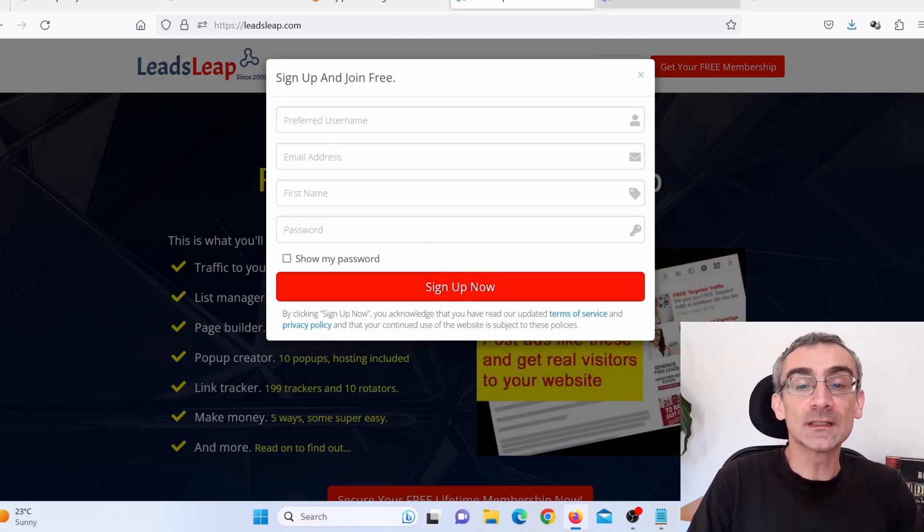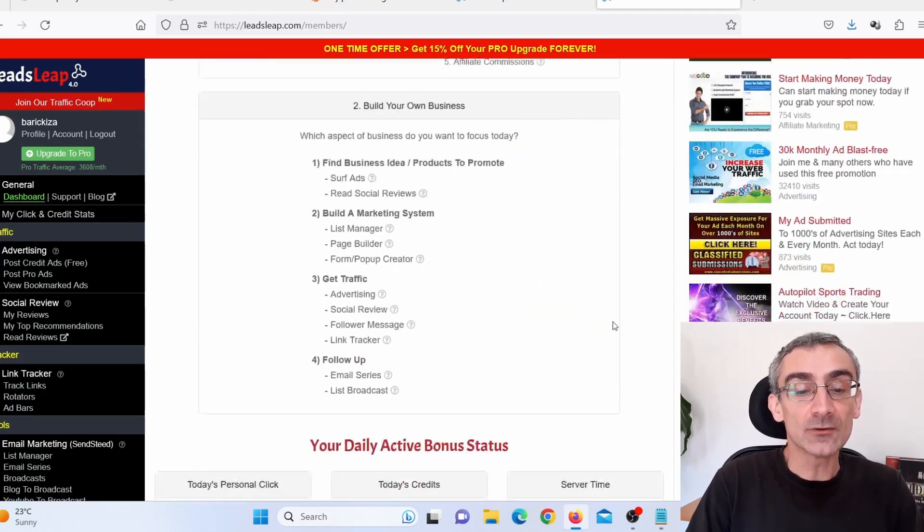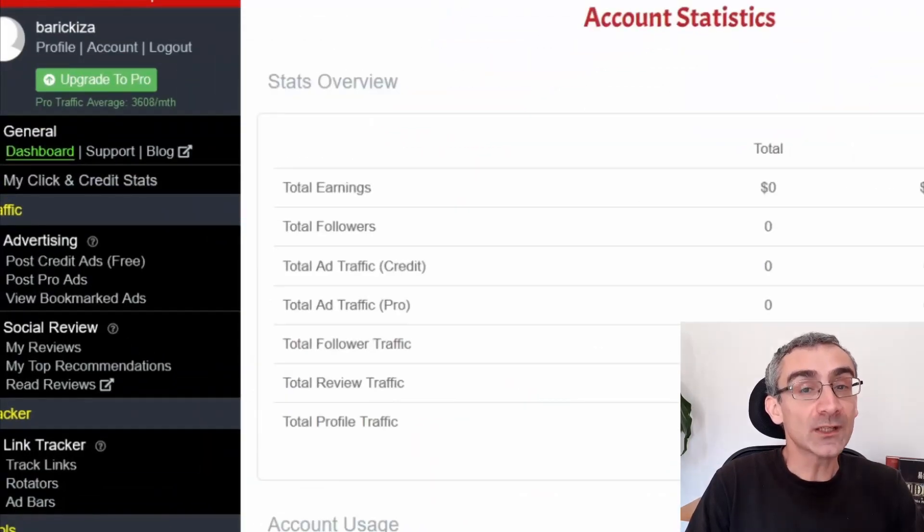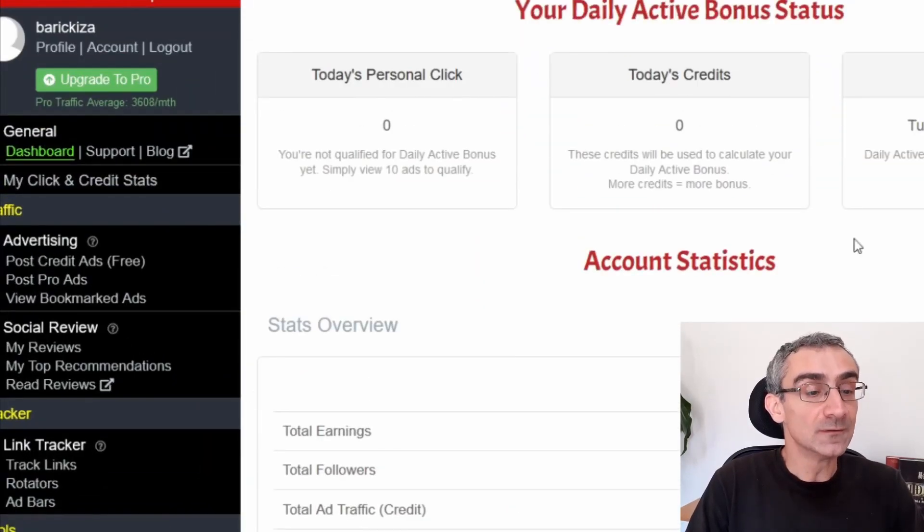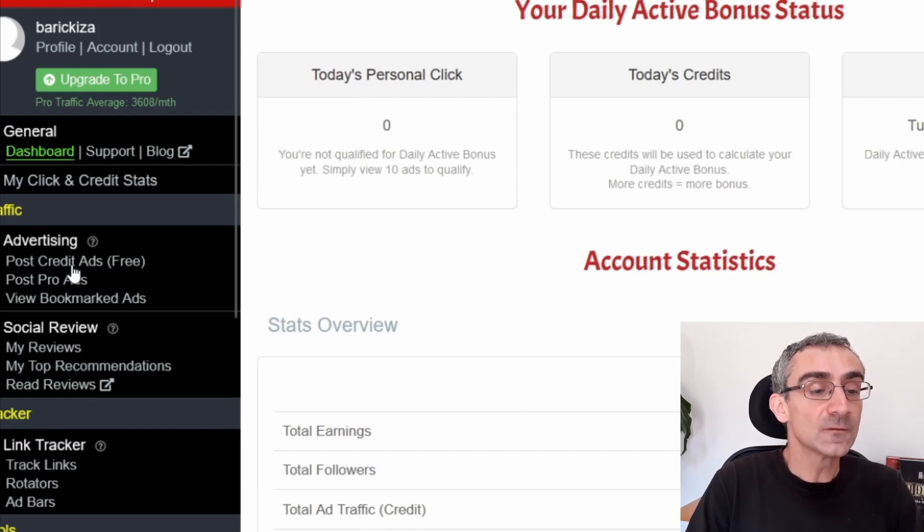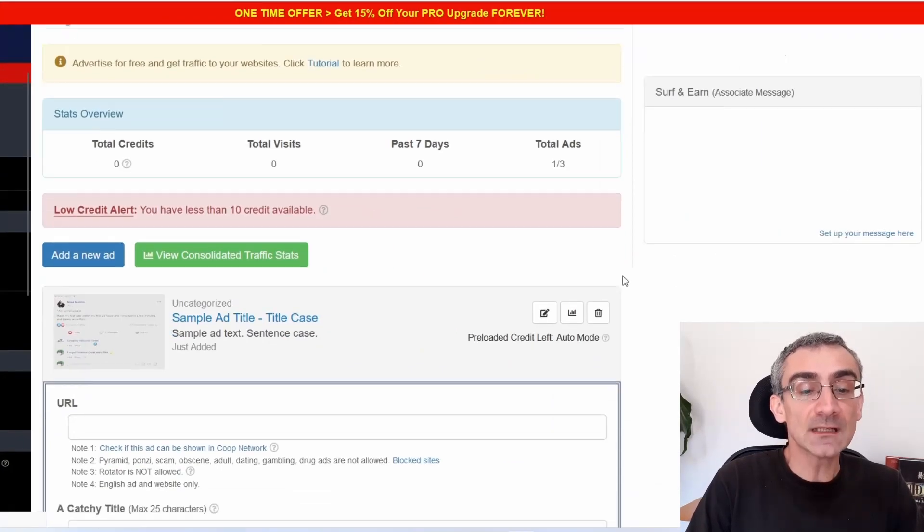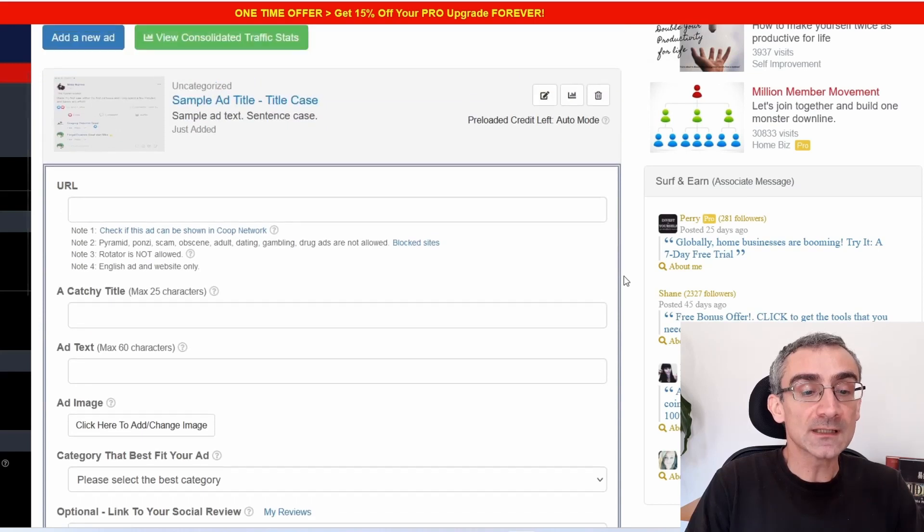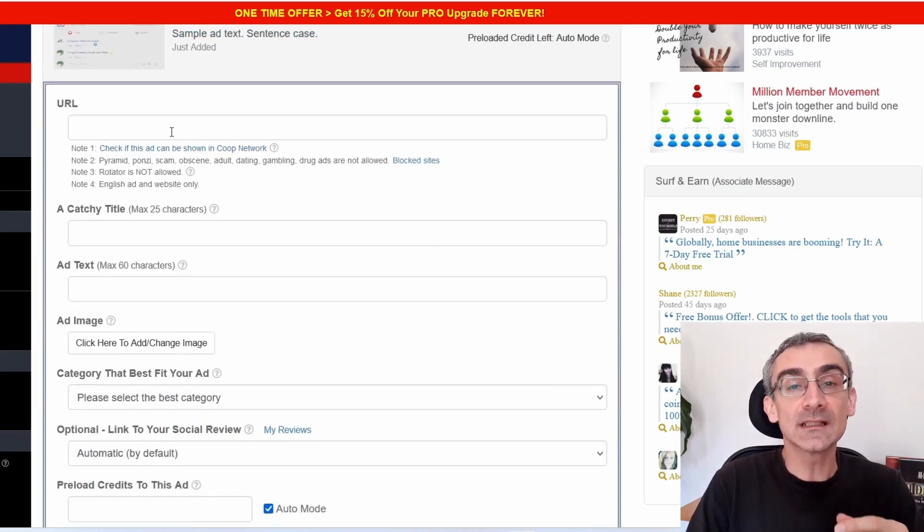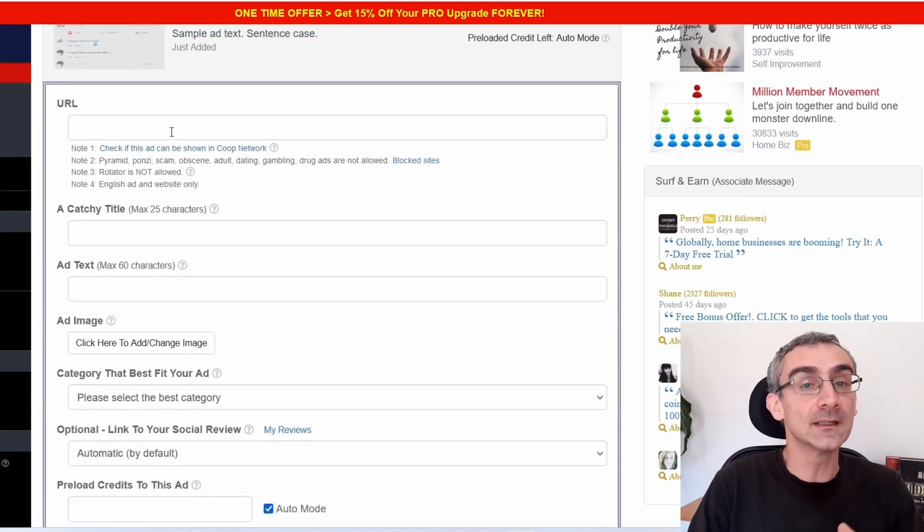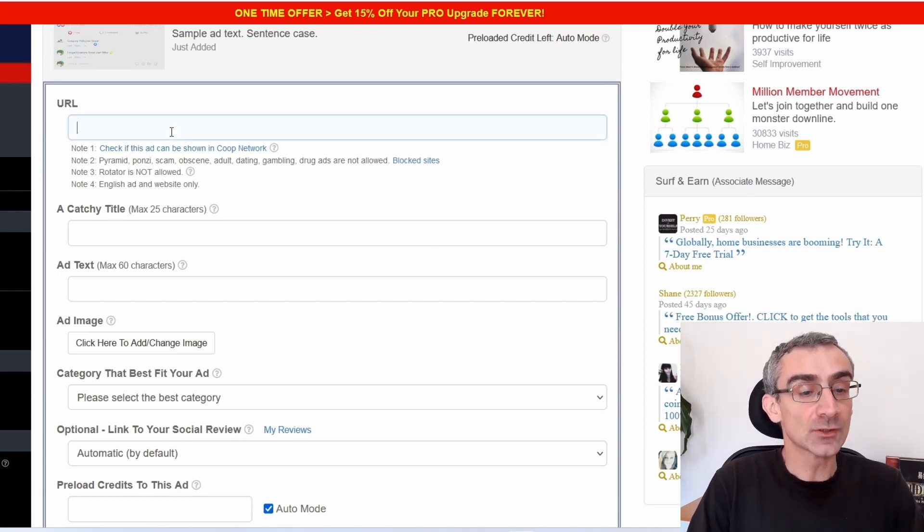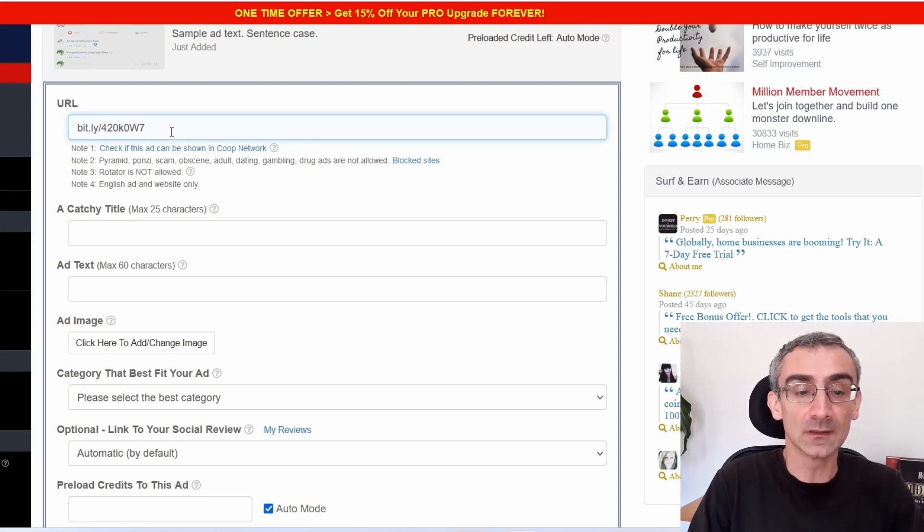And after that, you will come to your dashboard. And this is how your dashboard will look. So what we need to do, we need to click here on post free credit ads. And here we can add our ad. First thing we need to do, we need to add a URL. That is our CPA Grip affiliate link. In this case, like I said, you can use any other CPA affiliate network. So I will paste my shortened link here.